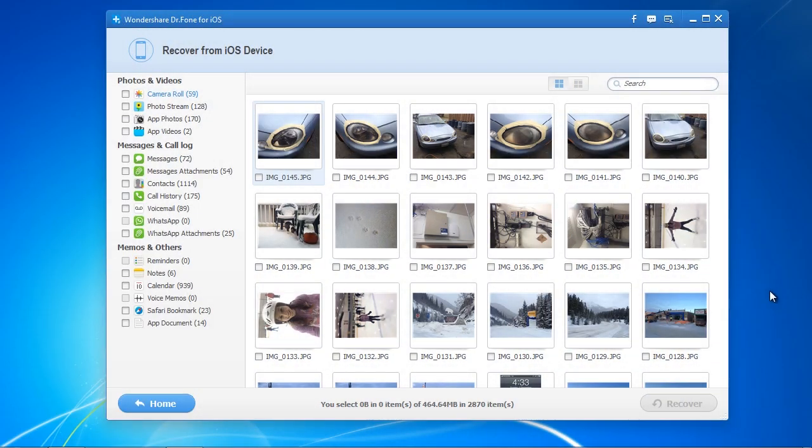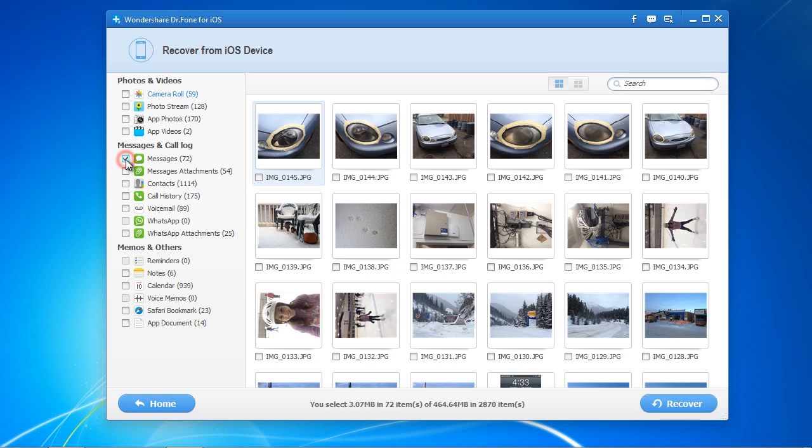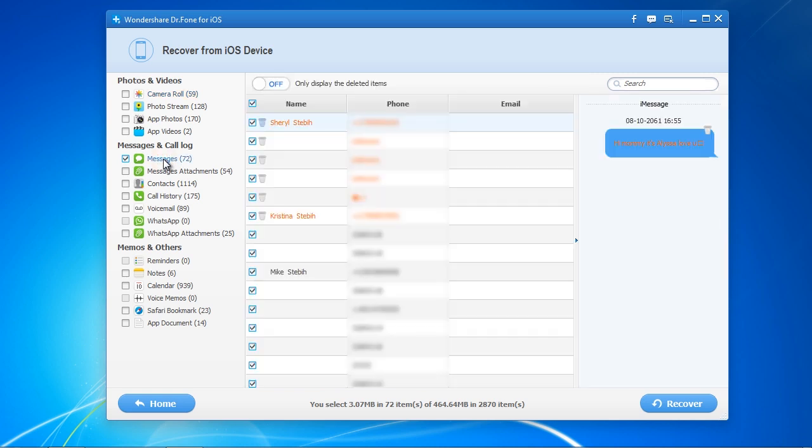To recover your deleted text messages, select the messages box. You can also recover any message attachments such as photos or videos that were sent or received as text messages. You can choose to recover text messages individually or all at once. Once selected, click the Recover button.